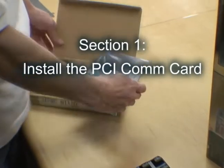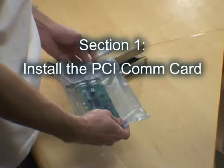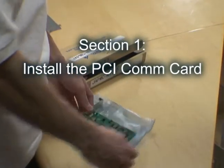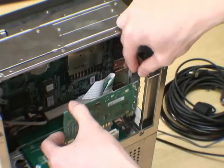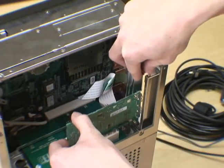Section 1. How to install the PCI com card. Put the card in a free PCI slot.